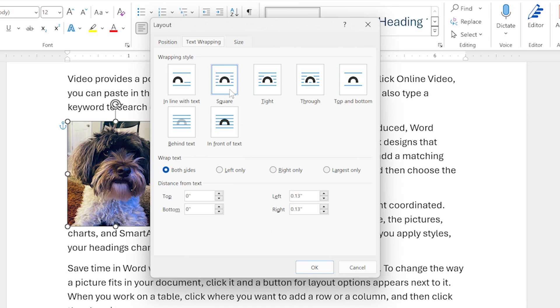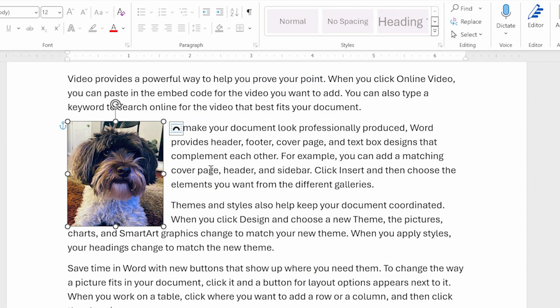I'm going to choose this square and then I'm going to click on OK. And as you can see, we have our image and it's selected and the text wraps around that image.